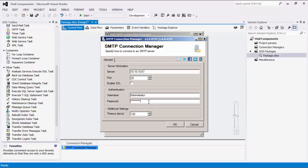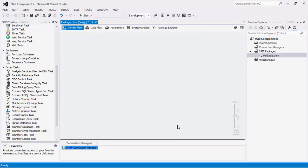Lastly, the Timeout option can specify a timeout value in seconds for the connection. This is defaulted to 120 seconds. Click OK to finish configuring the SMTP Connection Manager.